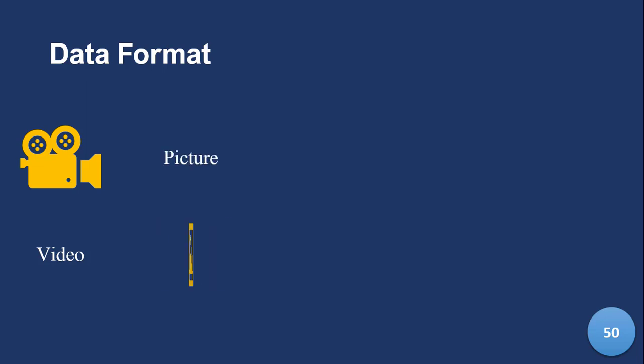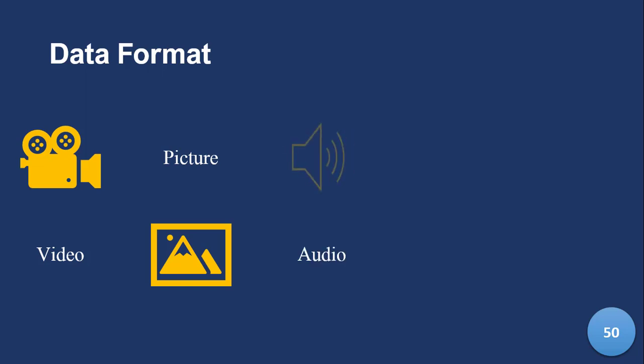The same thing with pictures, we have the entities and the attributes. So data can come in that form. And then audio, we have data in audio format.